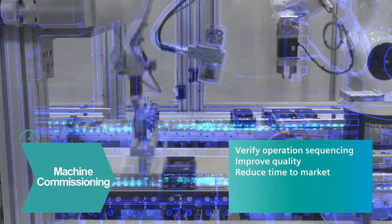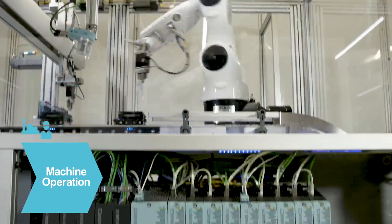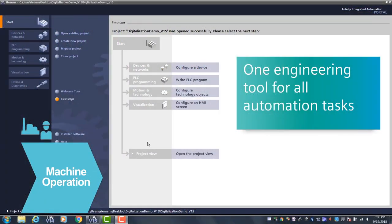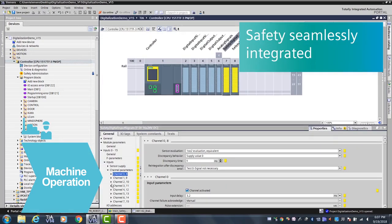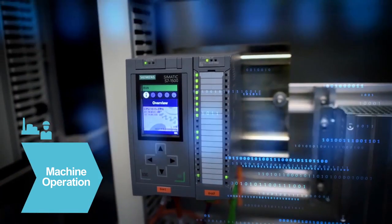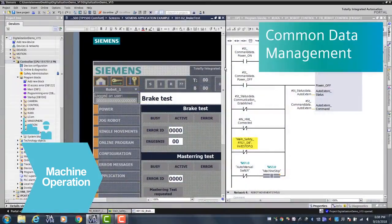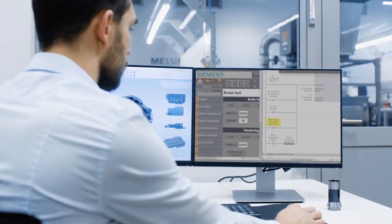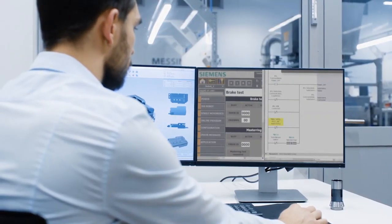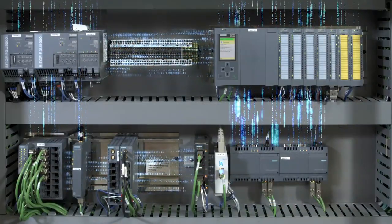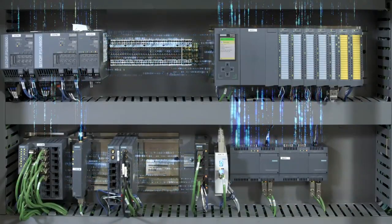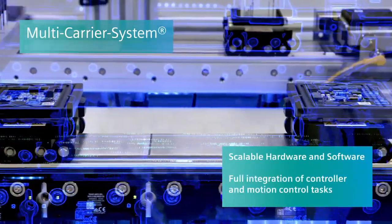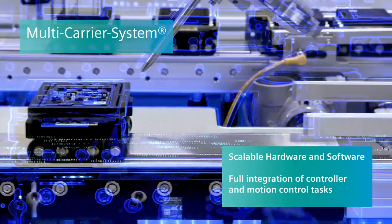As you build the machine, Siemens totally integrated automation provides one engineering framework for machine operation. It allows for PLC, HMI, drives, network, and safety configuration all in one easy-to-use platform, allowing for easy and consistent data handling between the different automation devices. Using the Siemens TIA portal engineering software, we can also simulate and test the controller functions with no need for real hardware. The multi-carrier system transport solution allows for quick product format conversion for batch size one manufacturing.